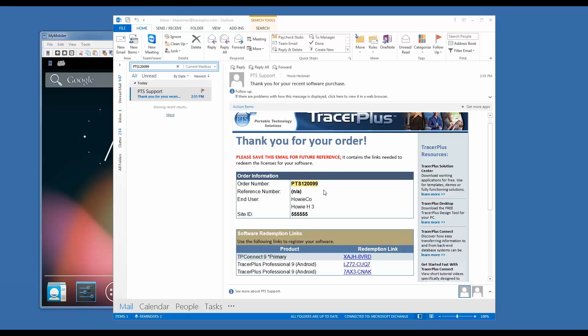After placing an order with PTS, you will receive a redemption link email that should look similar to what you see on the screen here. In this email, you will see the redemption links for each product that you purchased. You can see this order has a TracerPlus Connect redemption link as well as two TracerPlus 9 Android redemption links used to register the mobile device.